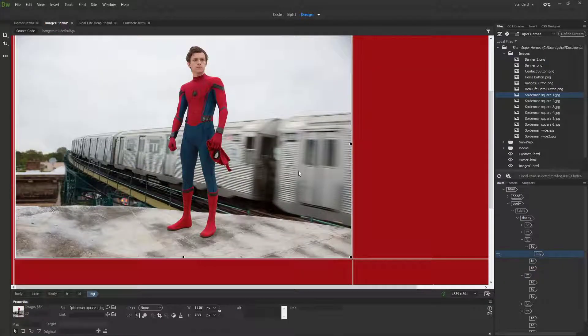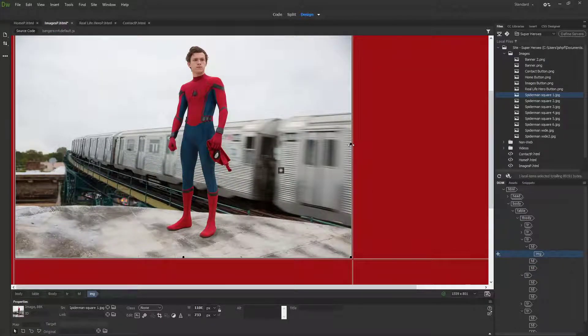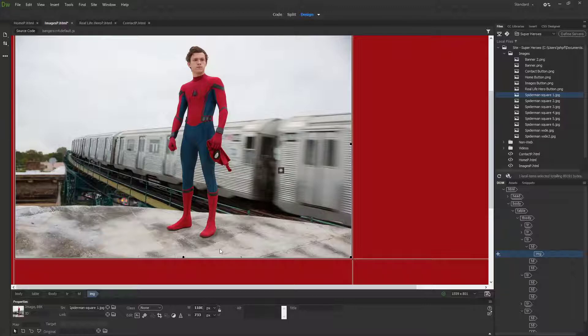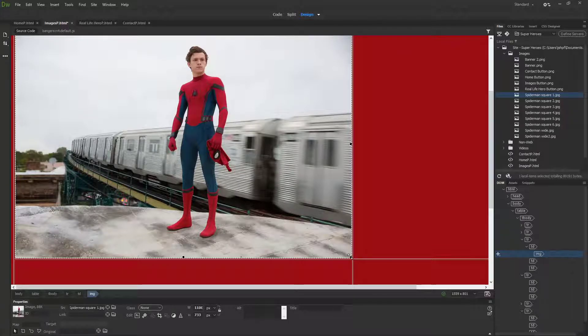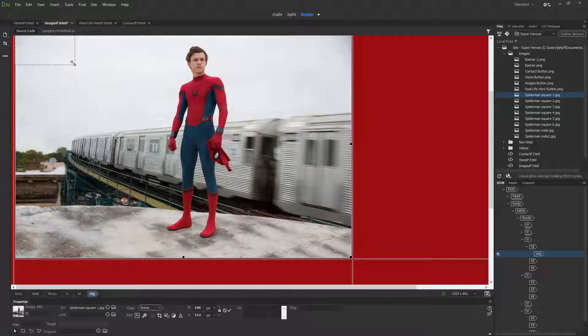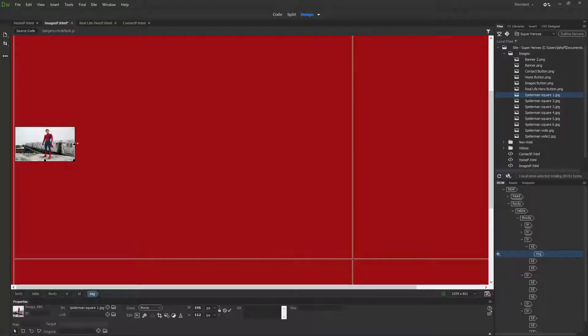The first thing you'll notice is that your website has gone to hell. The image is too big for the square and it's resized everything, but you don't need to worry about that.